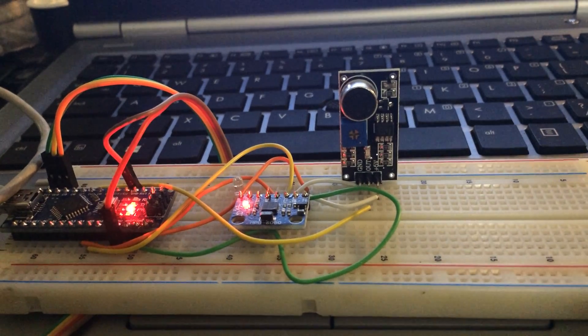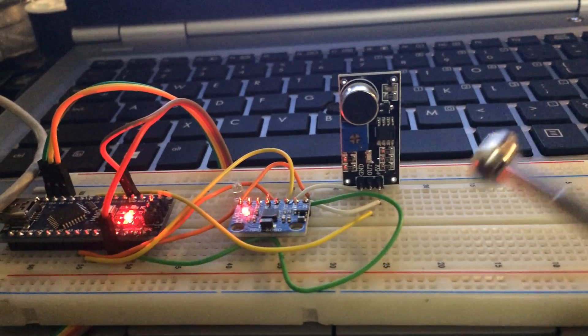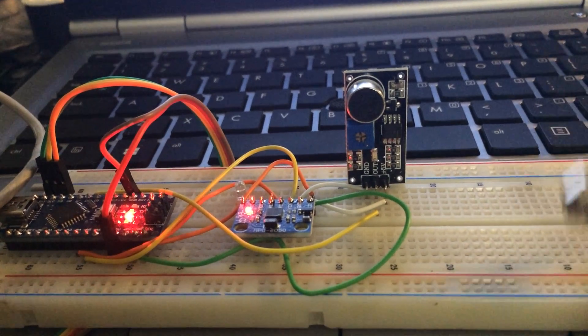Now when that happens, I'm going to tap the breadboard and you should see this LED light up.